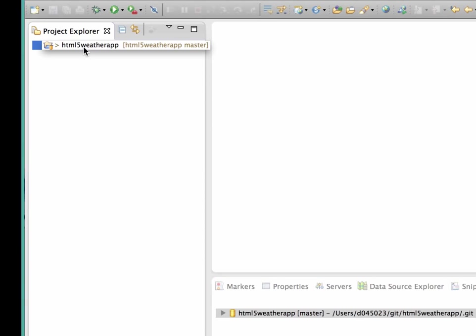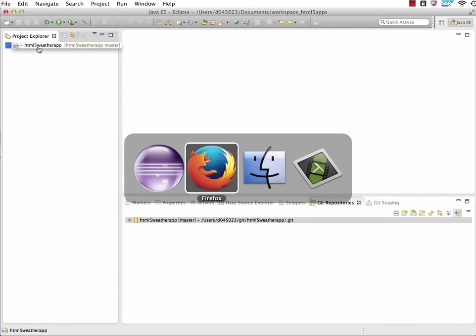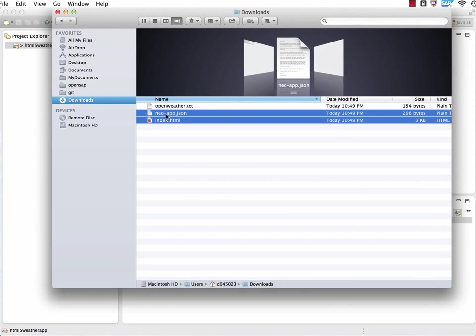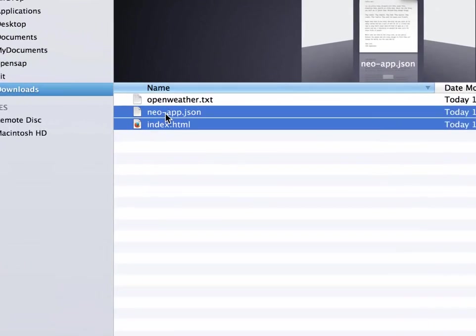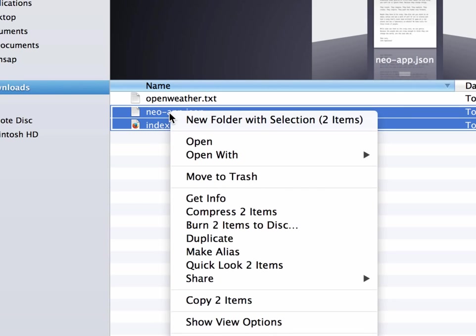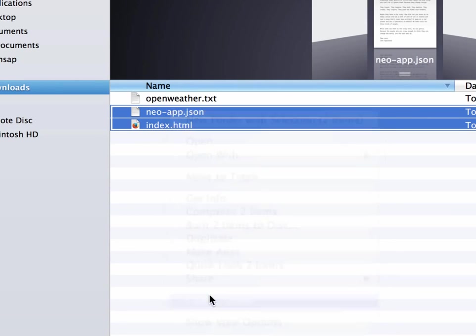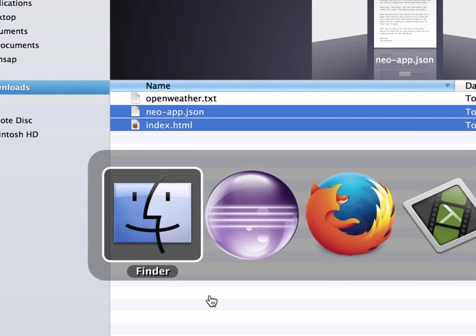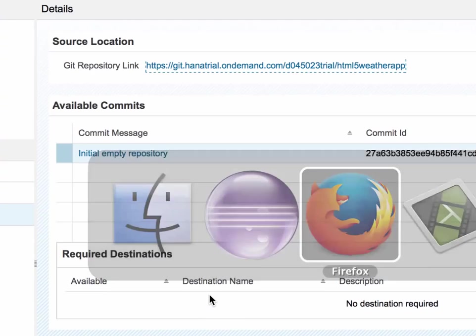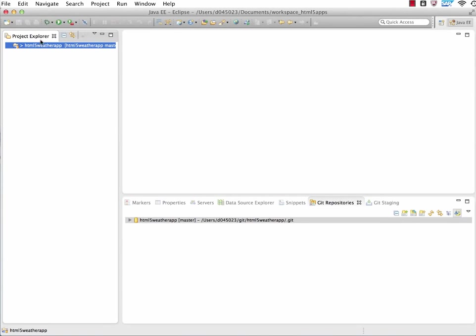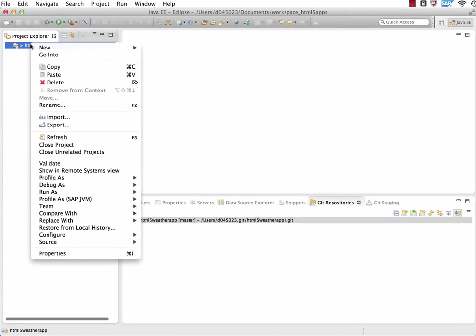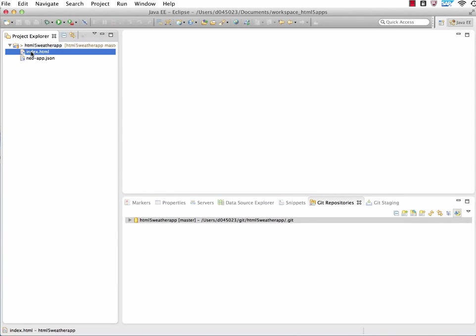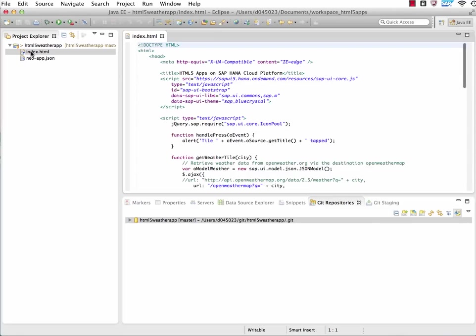What will we do now - we switch to our download folder where we just downloaded three files. We will be now just copy and pasting the Neo app JSON and the index HTML file. I just copy those two items to the clipboard. Now I go back to my Eclipse, go here to my project, I right click and simply say Paste. And here they are. I have the index HTML and the Neo app JSON file.